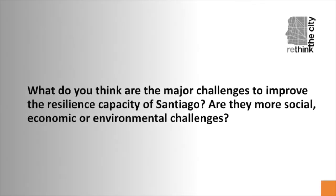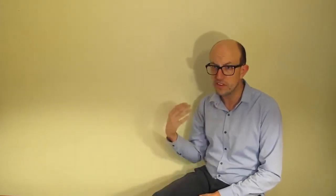What do you think are the major challenges to improve the resilience capacity of Santiago? Are they more social, economic, or environmental challenges? Santiago is an interesting case study because it is affected by multiple hazards, both social and environmental. Starting with the former, Santiago is currently living the consequences of political decisions made thirty years ago and perpetuated during democracy in the manner in which cities are being built.